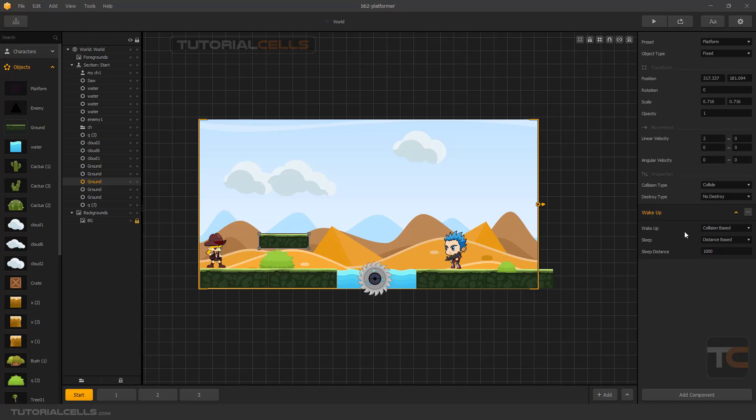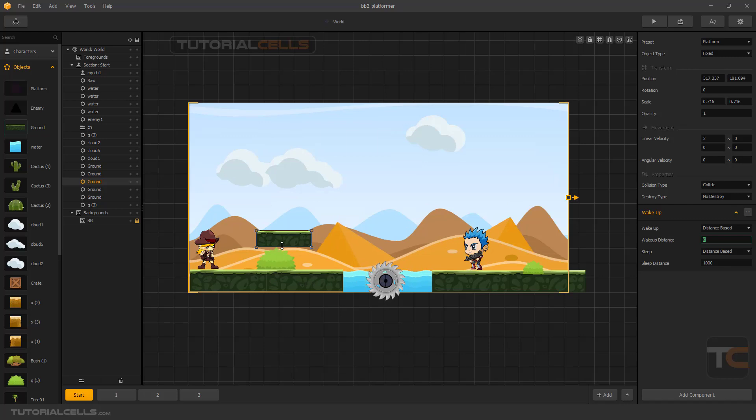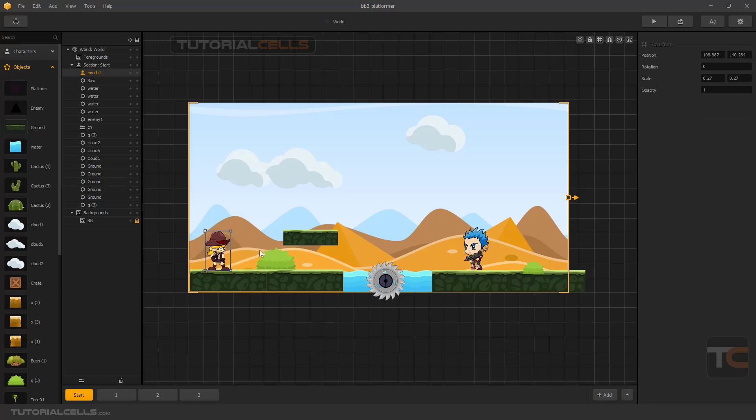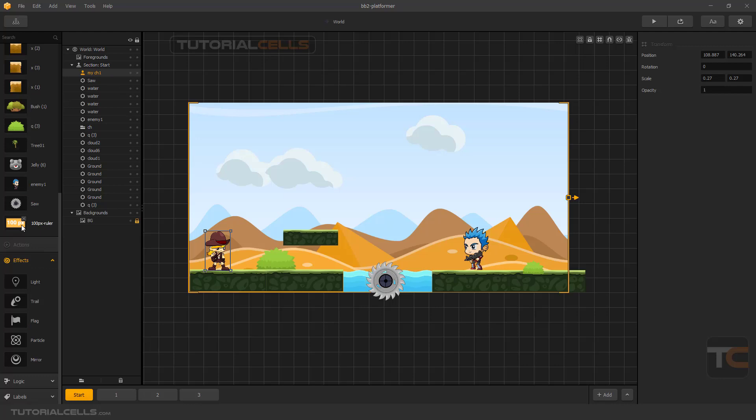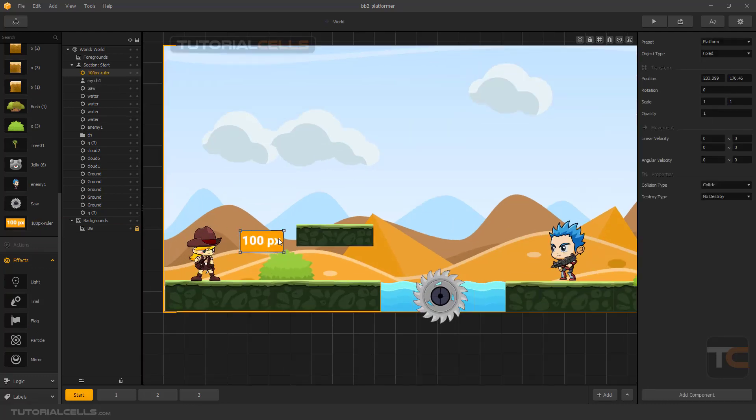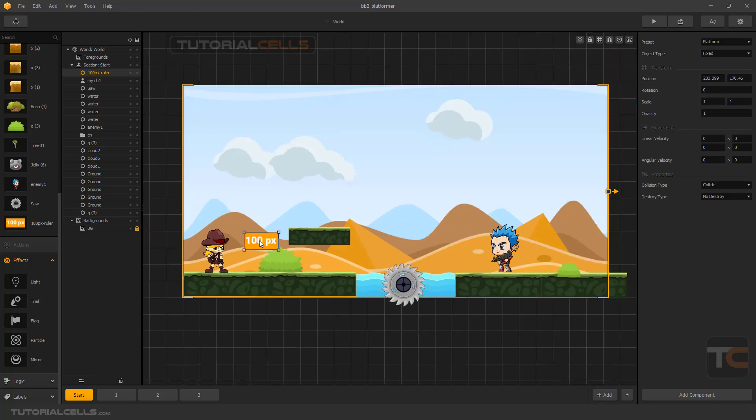Or you can wake up the platform with a distance base. I want to set the distance here. For example, when I'm close to 300 pixels to the platform it will start or wake up. So how do you measure the 300 pixels? First I'll prepare an image here, a PNG image here. From here to here is 100 pixels.